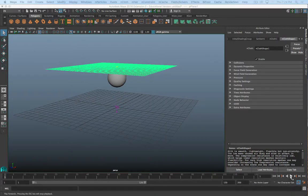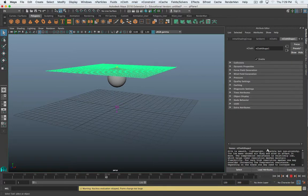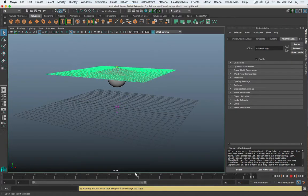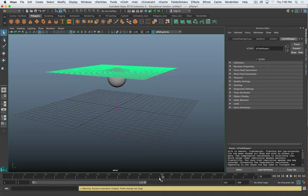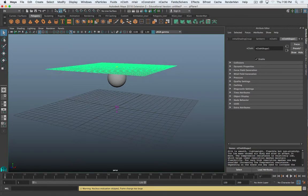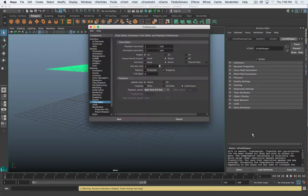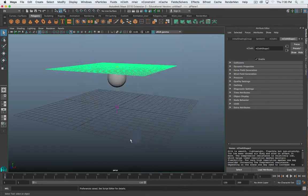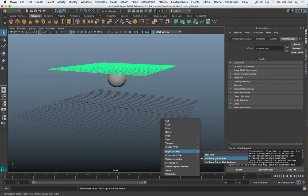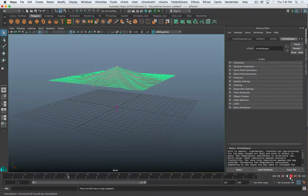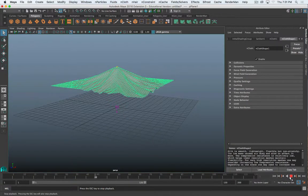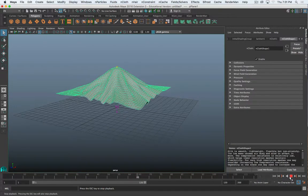Now we can hit play. You'll see the timeline is jumping all over the place and barely moving — that's because the playback is set to play real time. What we want is 'Play Every Frame,' because it will simulate on every frame. Go back to frame one, go to animation settings and set it to play every frame. You can also just right-click on the timeline, playback speed, and choose 'Play Every Frame Free.' Then hit play and watch it simulate.